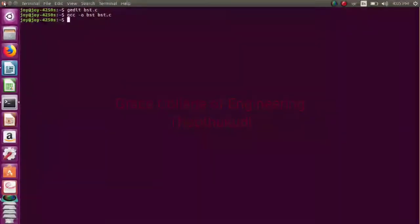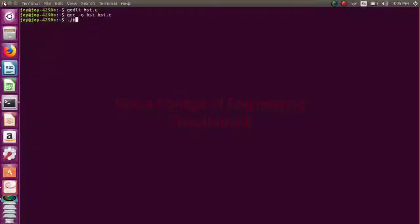So program run pannikonga - dot slash bst.